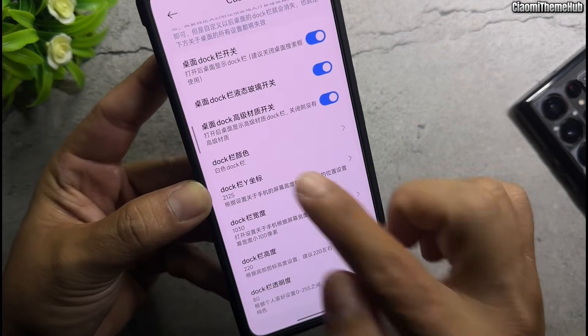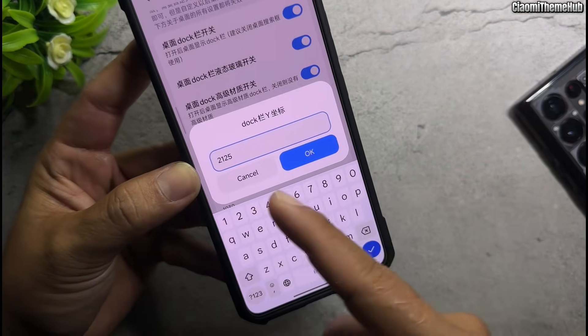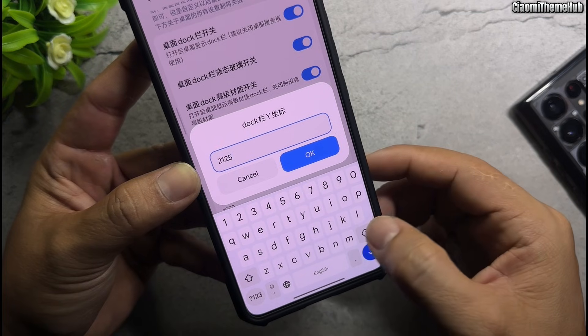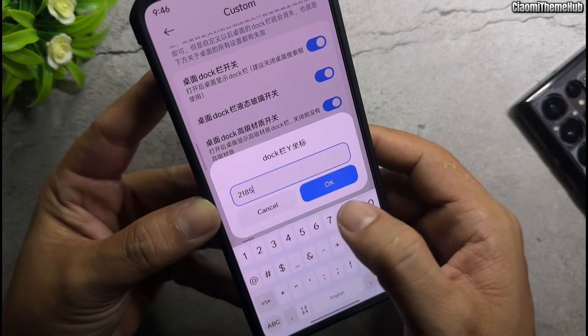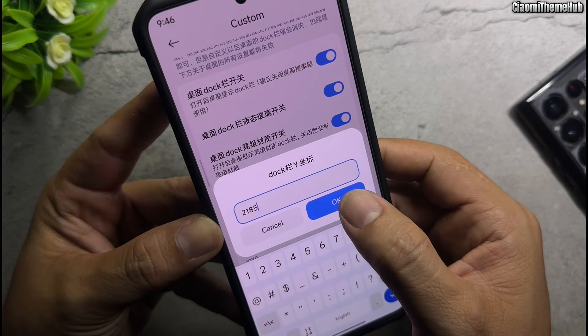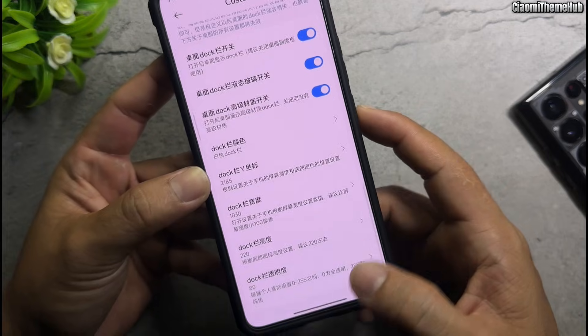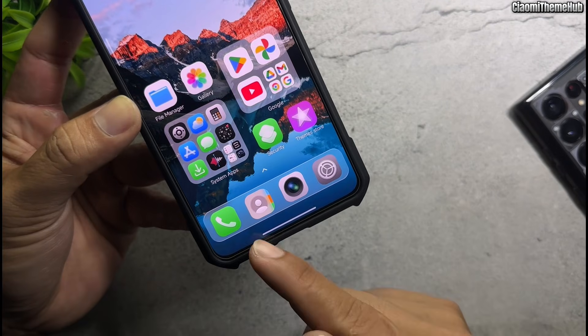Change the dock bar Y value. My phone has a 6.67 inch display, so I will change the value to 2185.